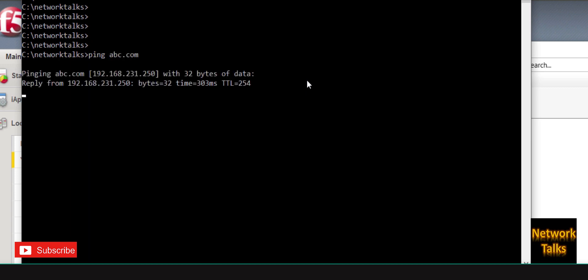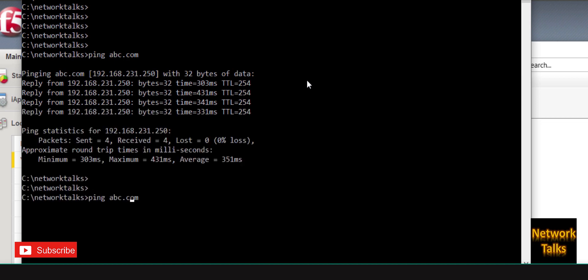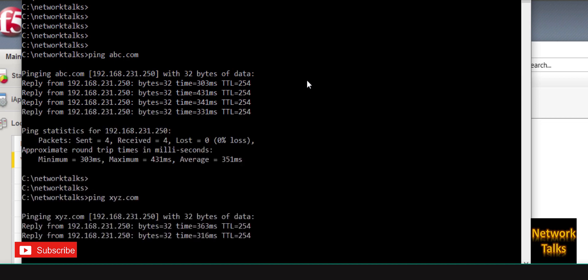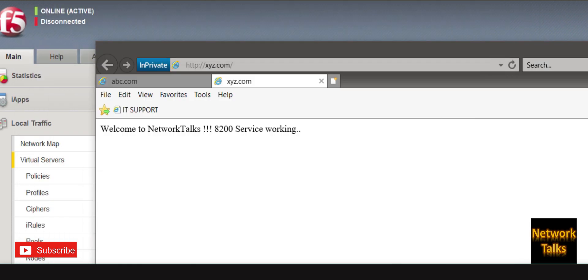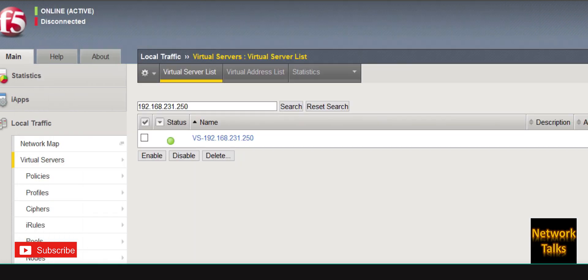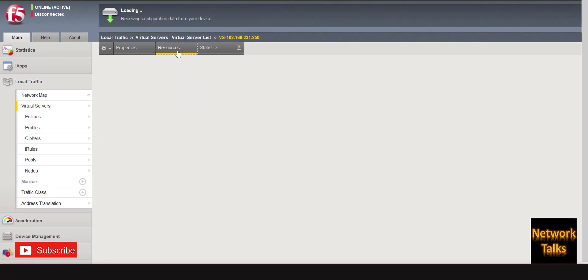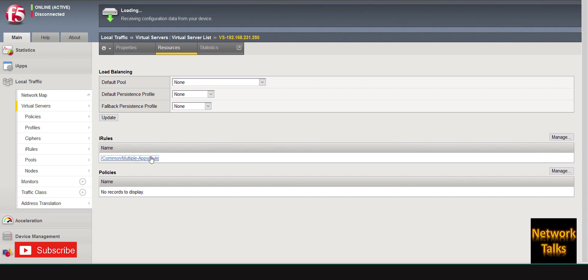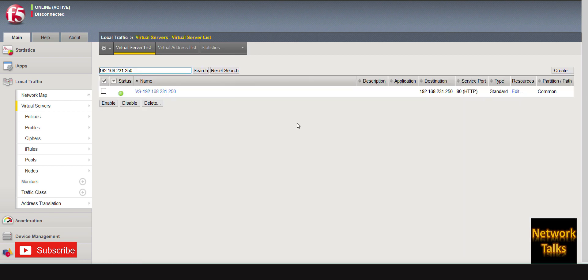Under the second tab accessing xyz.com gives the page for the 8200 service. Both domains are pointed to the single virtual server at 231.250. This way you can take multiple applications behind a single virtual server, accessed using different domains. The request gets served depending on the domain — F5 forwards the request to the particular pool based on the iRule entries.